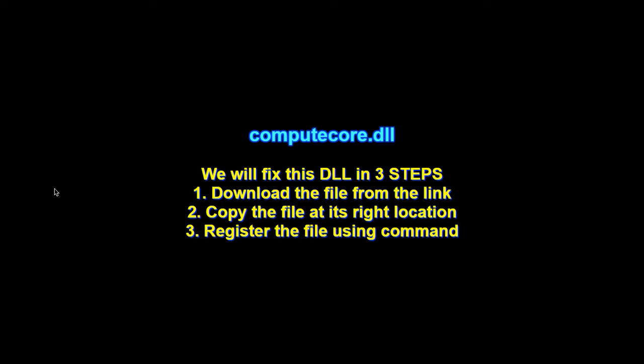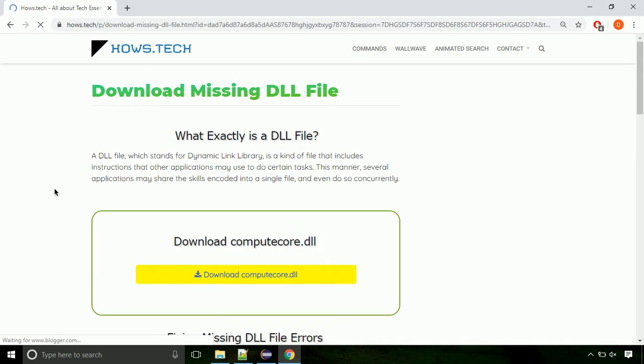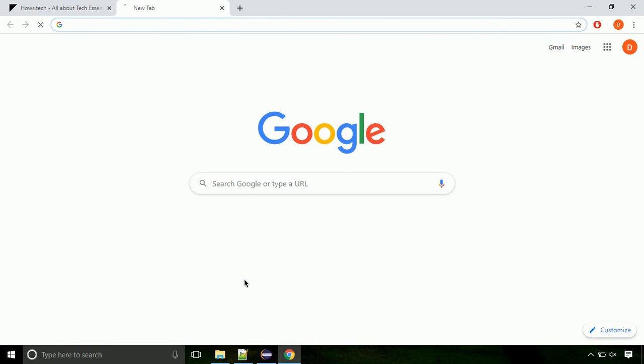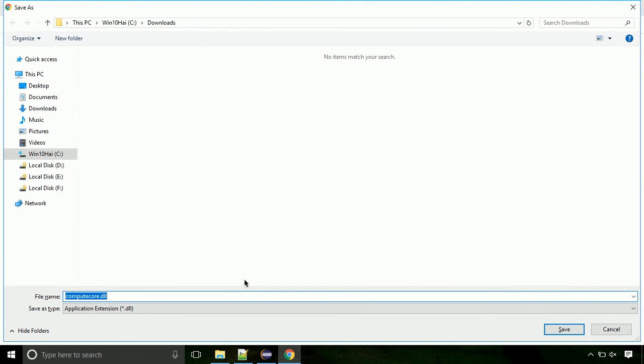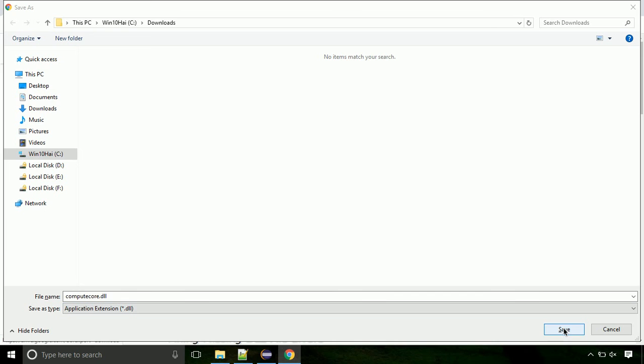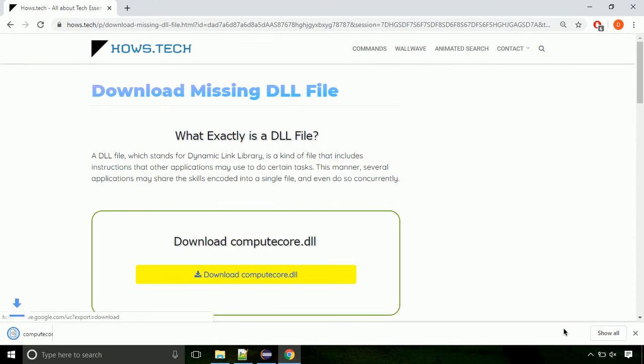There are three steps to fix this missing DLL issue. First we need to download the file from the site. The link is provided below in the description. Click on the download button. Click on keep button, as this DLL file is not usually downloaded. Each step is important so do not skip any part of the video.